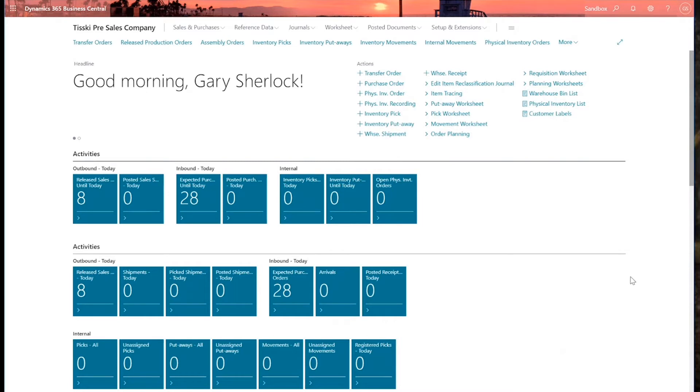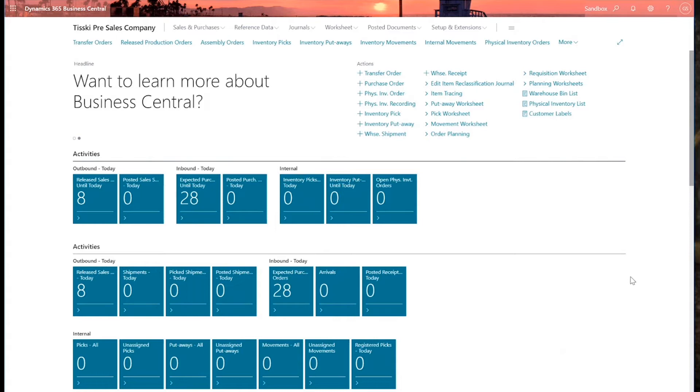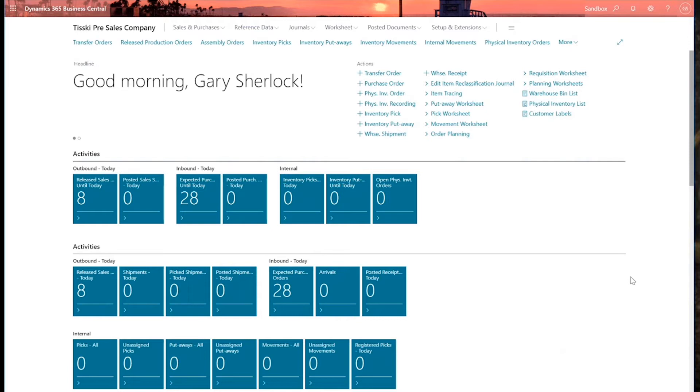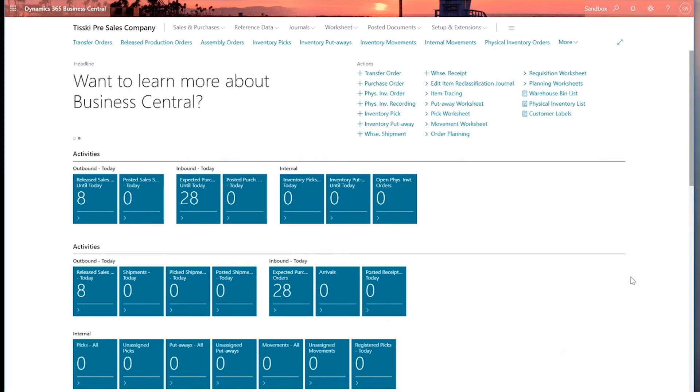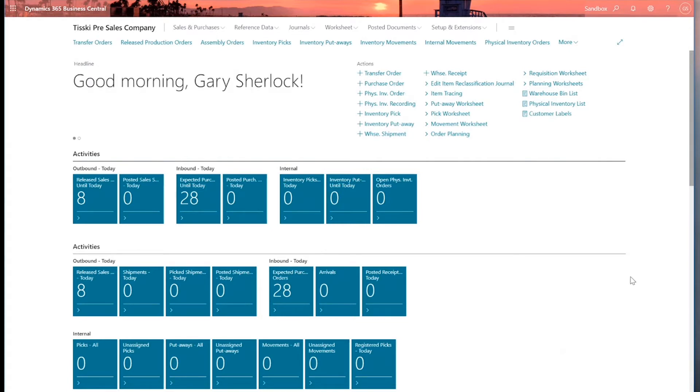I'm going to begin by reviewing the item card page in Business Central, and in particular I want to take a look at the reorder options available on the card. We'll then look at the requisition worksheet and how we can use this to calculate demand and transform those calculations into orders. Finally, I'll quickly focus on the sales and inventory Azure AI forecasting extension and take a look at how machine learning in Business Central can help us confidently forecast our stock requirements.